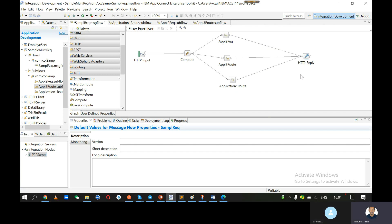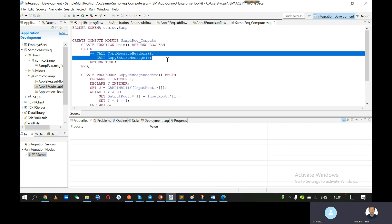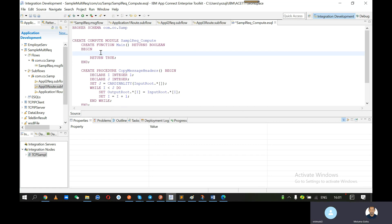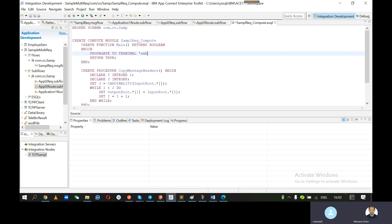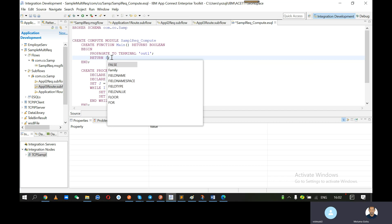Double click to open the compute node. Press enter. Remove that. Propagate P-R-O-P-A-G-A-T-E to terminal 'out1' — within single quotes, in small letters — then semicolon. Copy that, and then return false. Now copy and paste this inside an if condition.